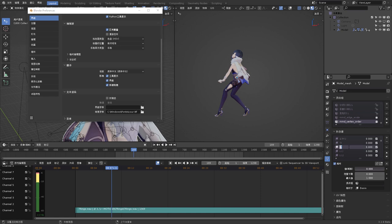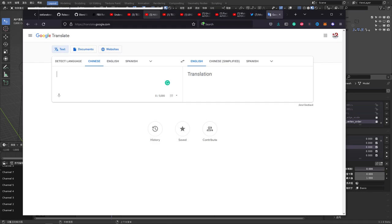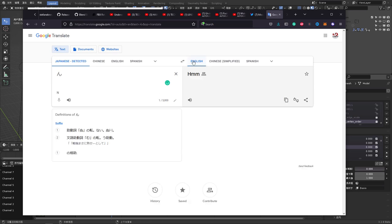So if you copy that and then you come to Google Translate, select detect language, stamp it there, and then you will read it right here. Okay.